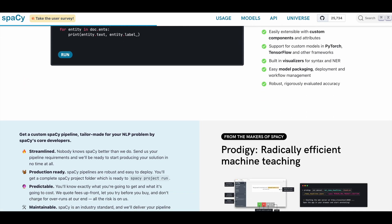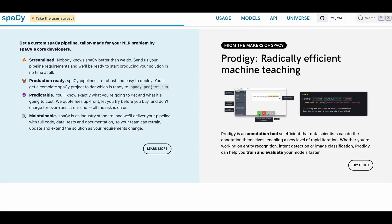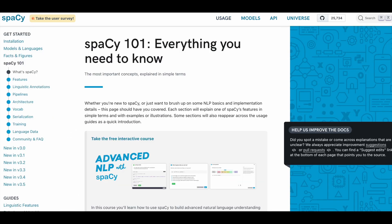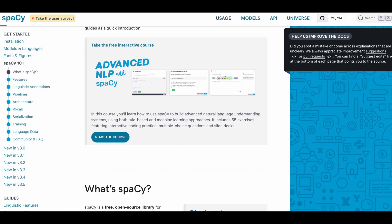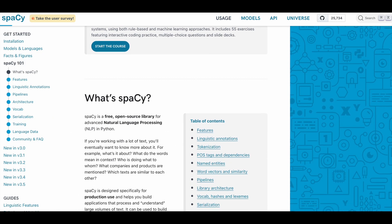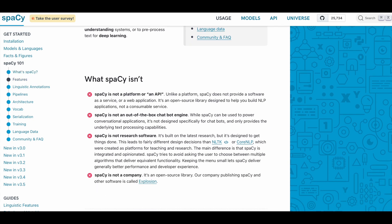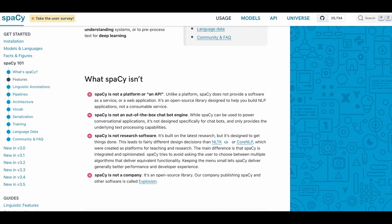Spacey is another popular library for NLP in Python. It's designed to be fast and efficient, making it a good choice for processing large amounts of text data. It includes tools for entity recognition, dependency parsing, and more.